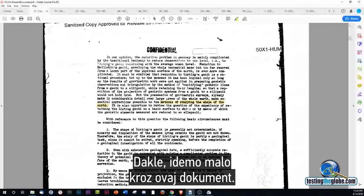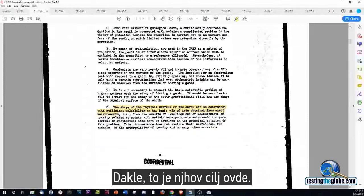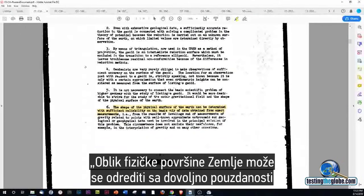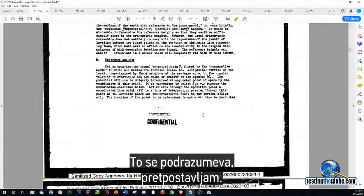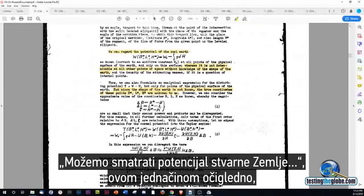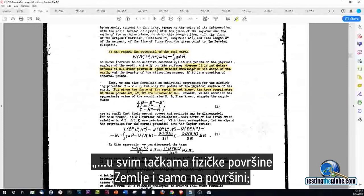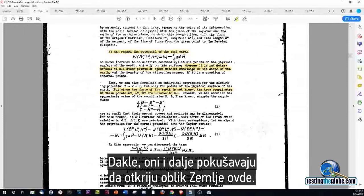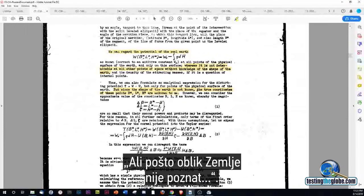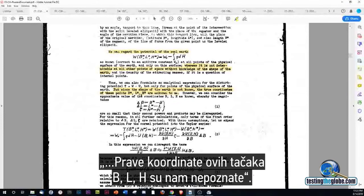So we go through this document a little bit here. It says the methods of studying the shape of the Earth — that's their goal. The shape of the physical surface of the Earth can be determined with sufficient reliability on the basis only of data obtained from exact measurements. Since the shape of the Earth is not known — 1948 — the true coordinates of these points, B, L, and H, are unknown to us.